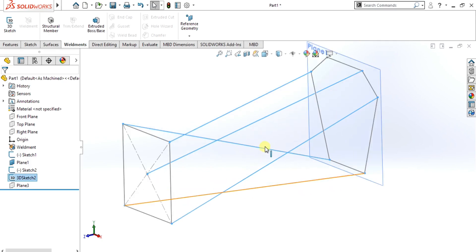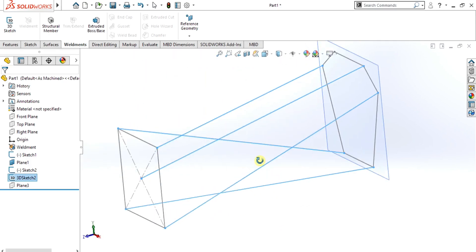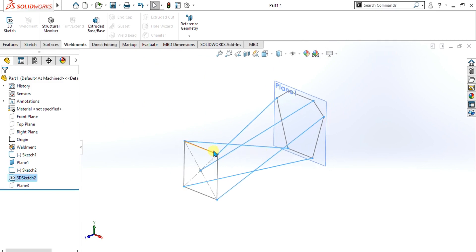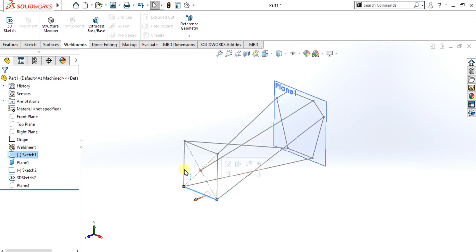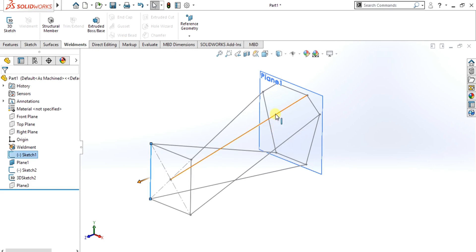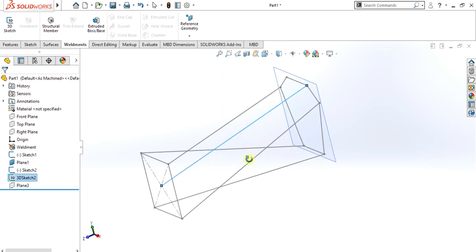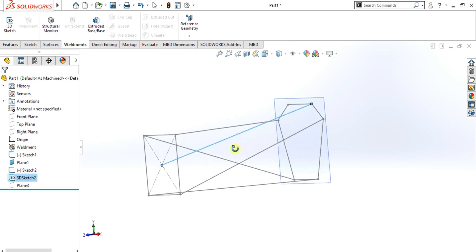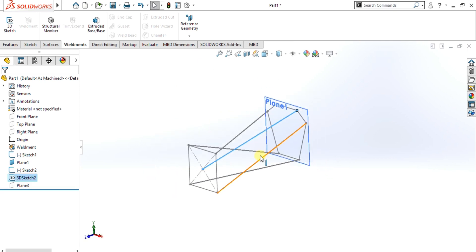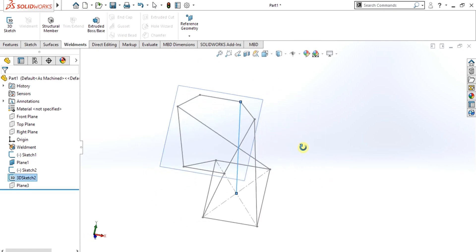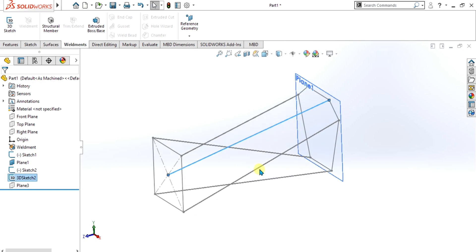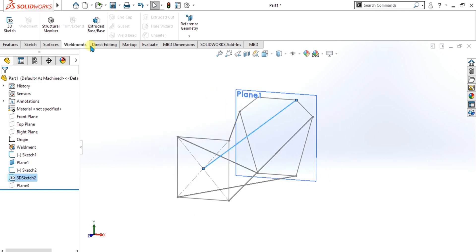As you can see in this sketch, there are two sketches — the first one is a 2D sketch, and the lines which are attaching these 2D sketches are made with 3D sketches. I will explain in detail the difference between 2D and 3D sketches and why we use 3D sketches in weldments.